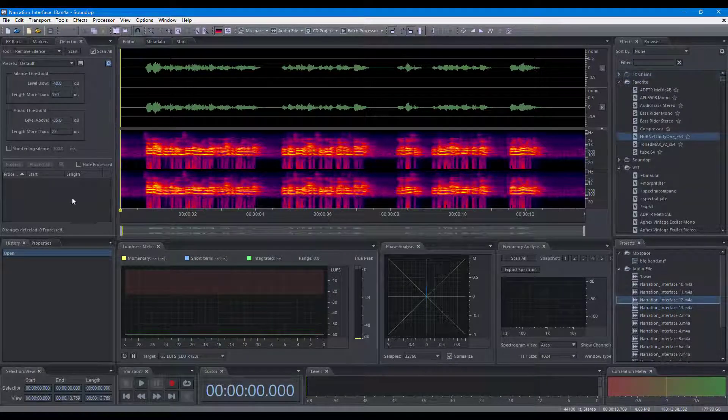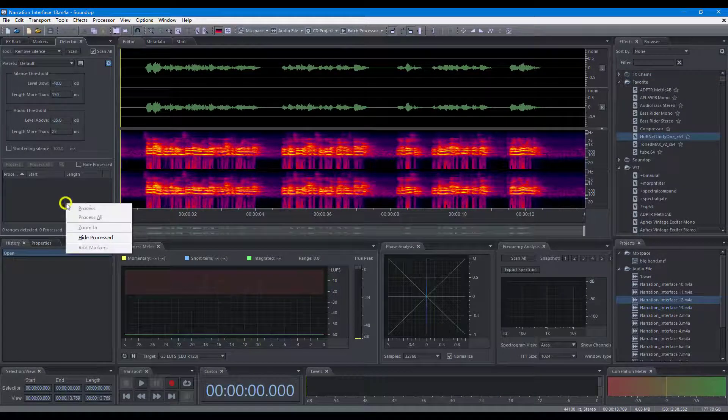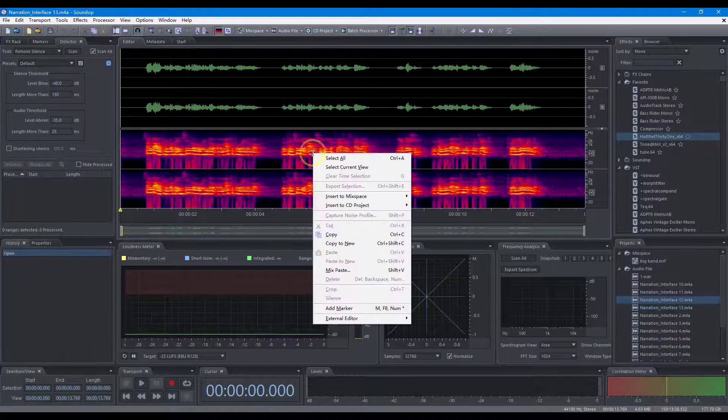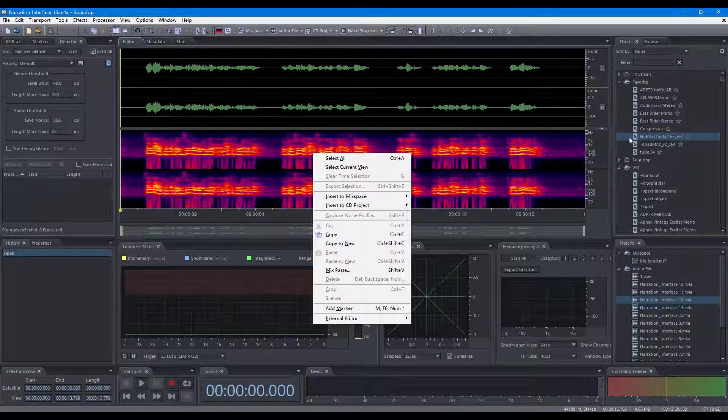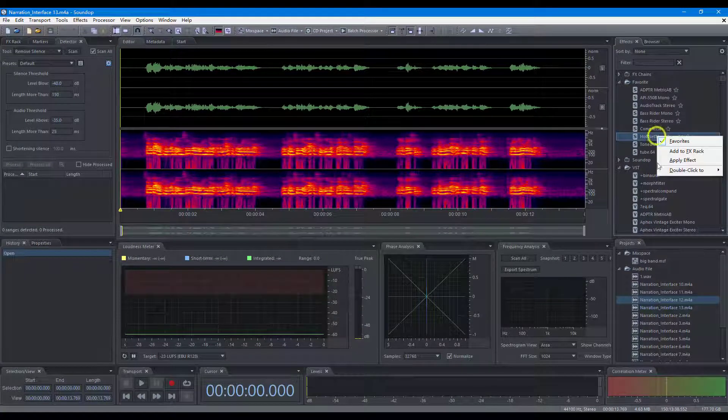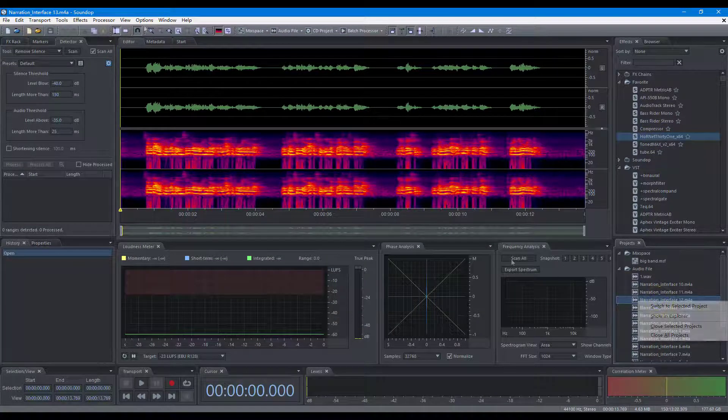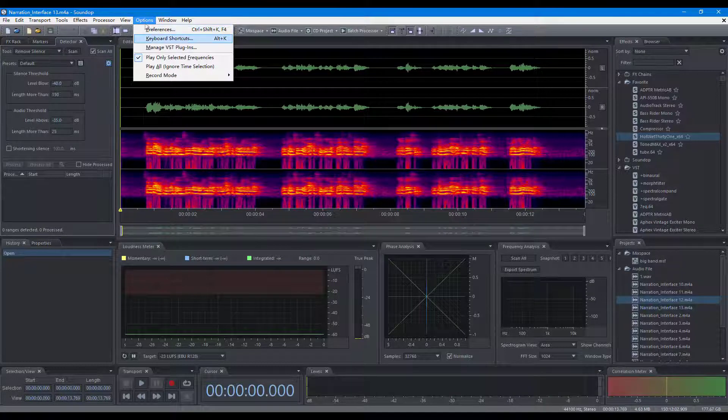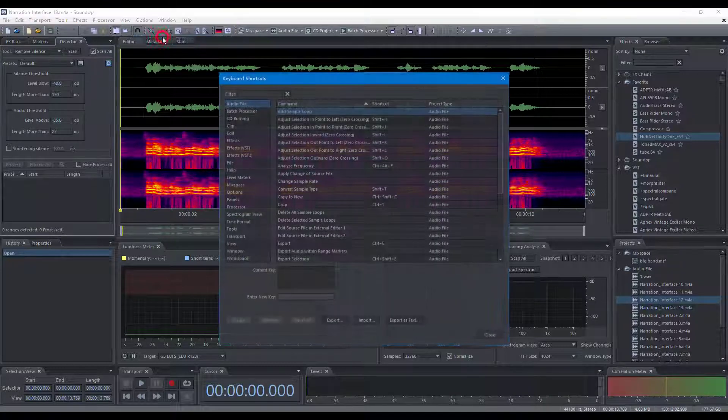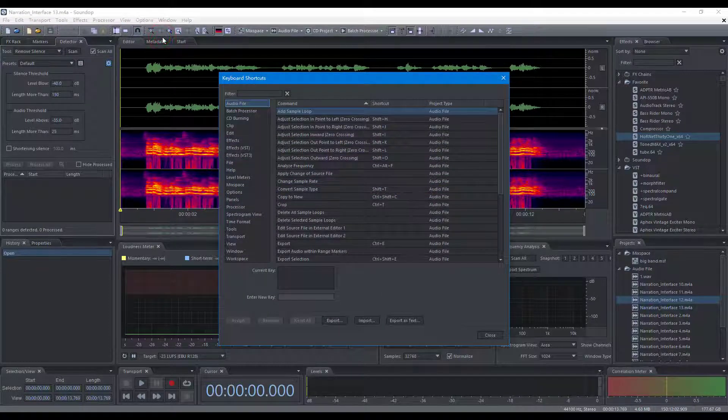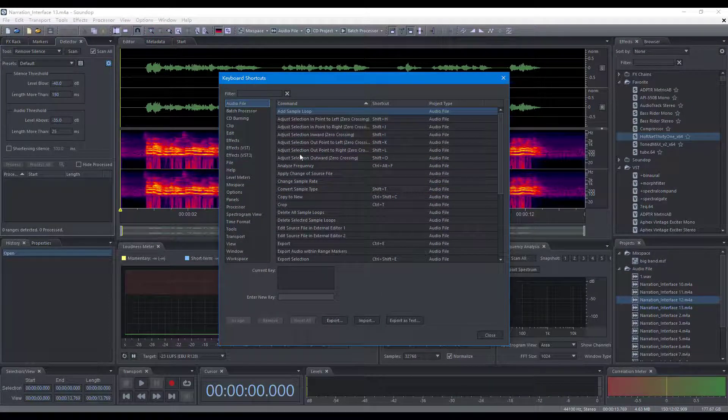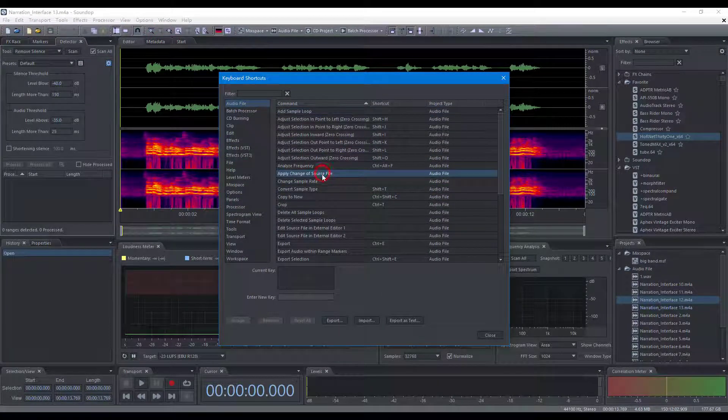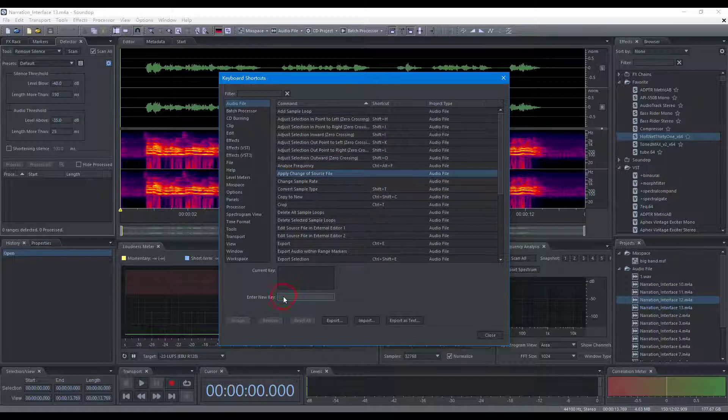In addition, the shortcut menu appears when you right-click some areas. In the keyboard shortcuts dialog, you can find all the commands supported by Soundop, and you can define shortcuts for the commands to execute them.